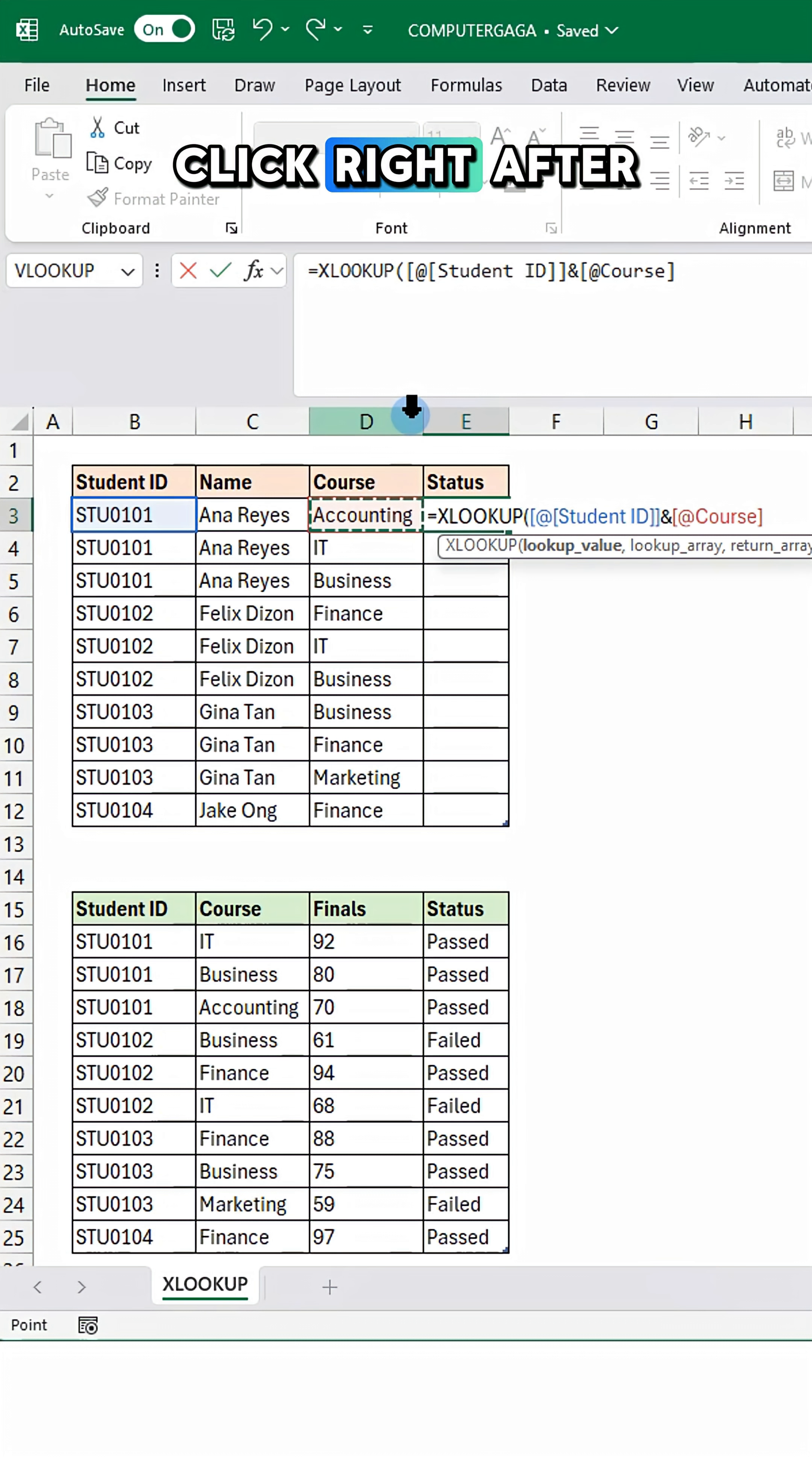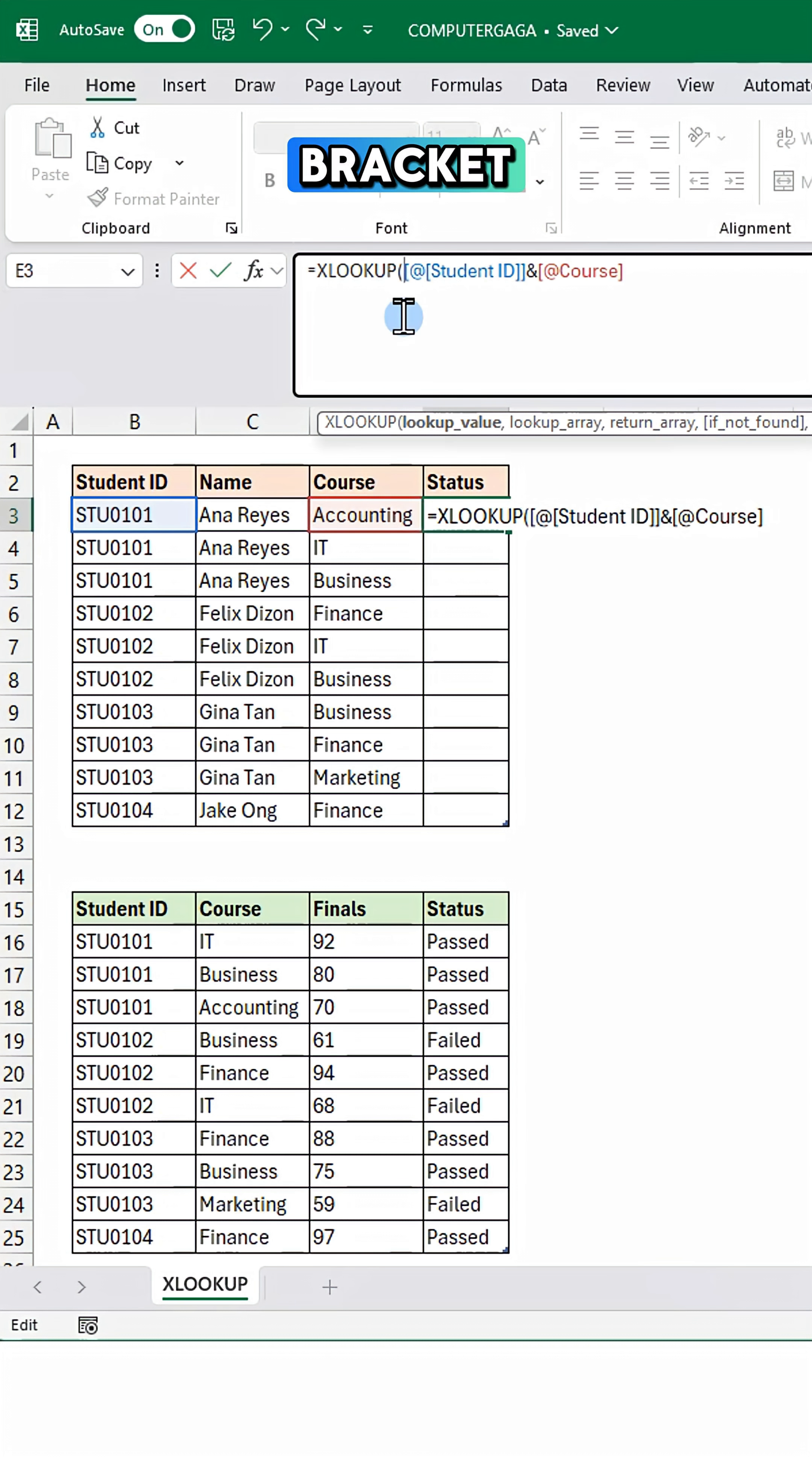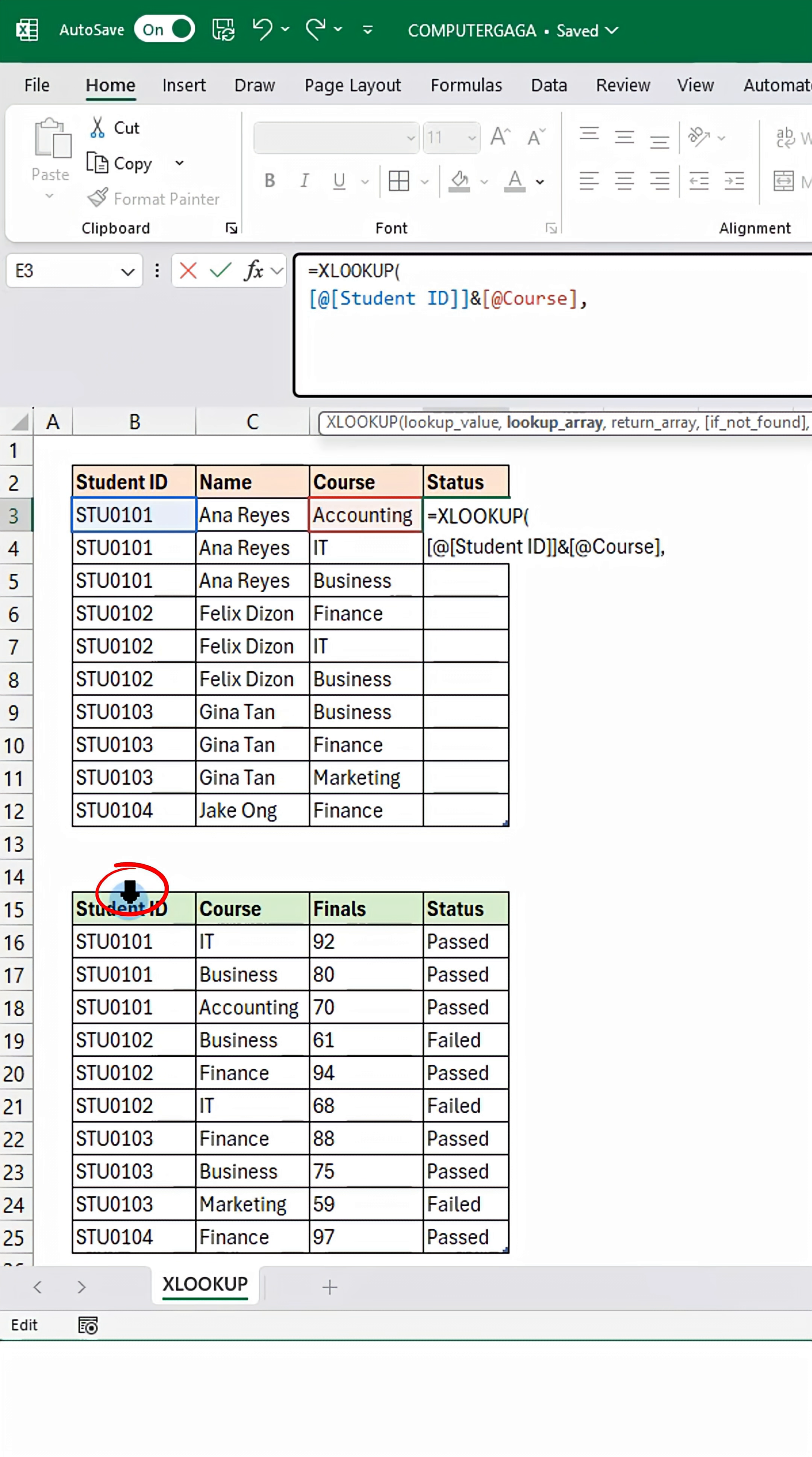Click right after the opening bracket. Press Alt+Enter to move to a new line. Add a comma and continue the formula.